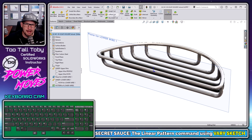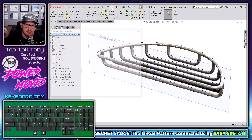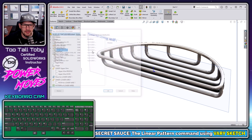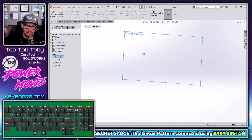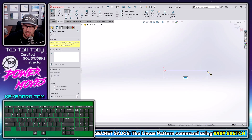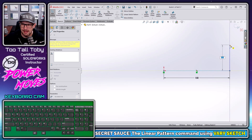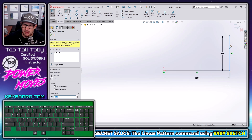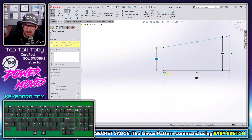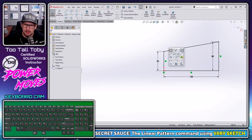So let's talk about the linear pattern command and the vary sketch option. What the vary sketch option does is it lets us take geometry that we've constructed at the sketch level — particularly relationships — and reuse those relationships in a linear pattern. Let me show you what I mean. I'm going to create a basic polygon here using some auto dimensioning in sketch mode.